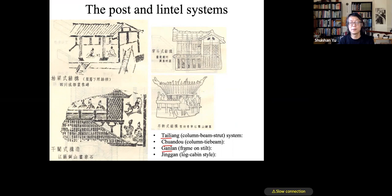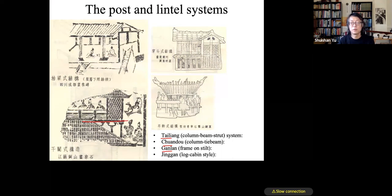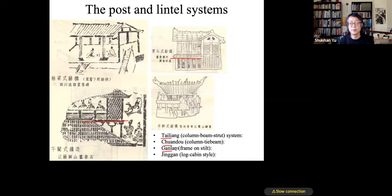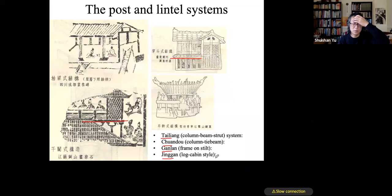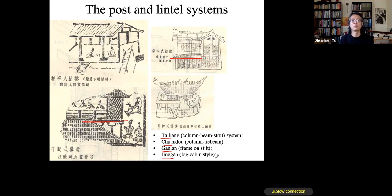In addition to Tailiang and Chuandou, there is also the Ganlang structure — a frame-on-stilt system where the whole building is raised above a platform. Another type is Jinggan, which is essentially a log cabin where wooden logs are piled up like stone blocks rather than using a post-and-lintel system. These two types are insignificant compared to Tailiang and Chuandou, which are the major types — Tailiang especially for high-level official construction.